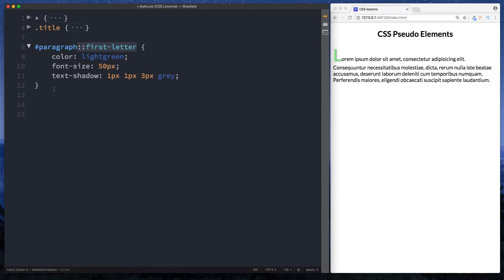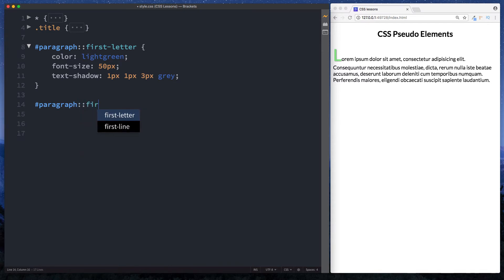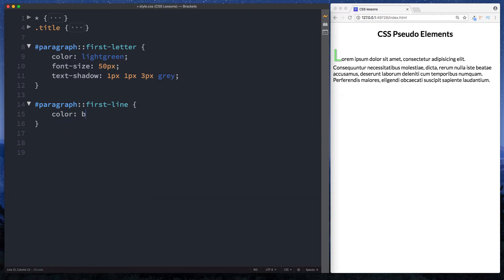Let's now see how we can style the first line. So it will be pretty much the same thing. So first of all we select our paragraph. So ID of paragraph. And then again to select our CSS pseudo element we do a double colon. And now we're looking for first line. Okay and for this let's just change the colour of this to blue.